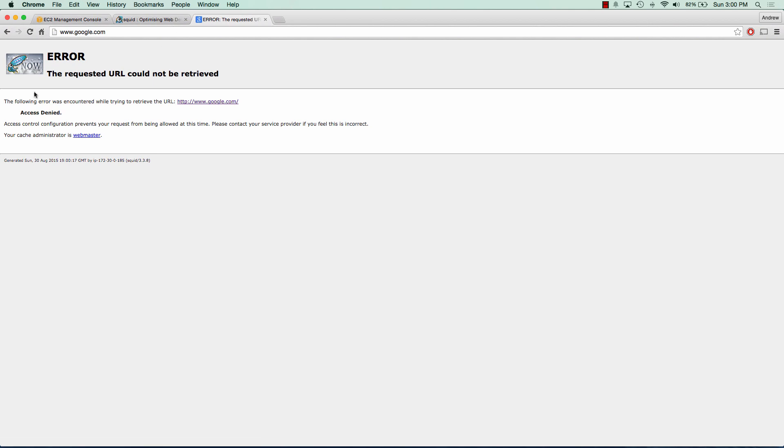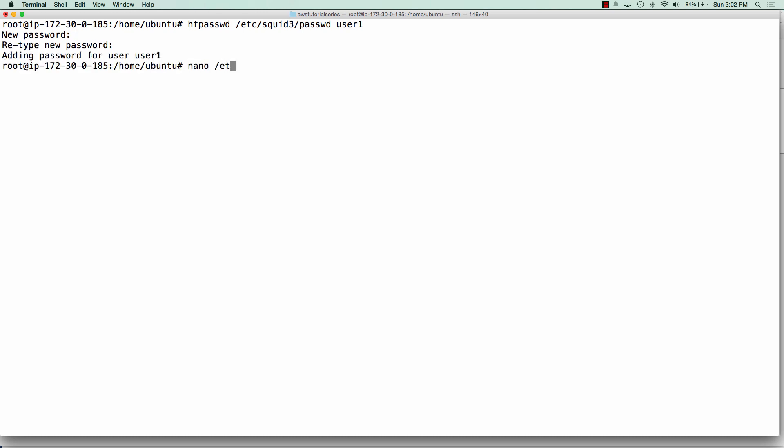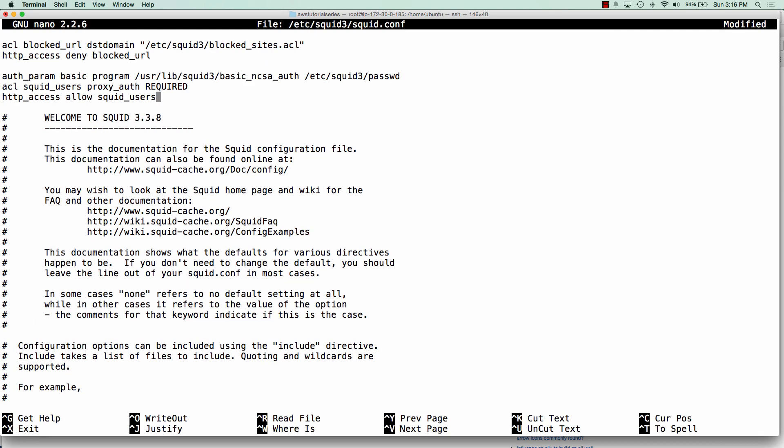So now what we need to do is lock this down even further to username and password authentication. So if I create a password file within /etc/squid, I can do htpassword, which is a part of the Apache Utils package. And I'm going to point it to that password file and I'm going to create a user called user1 and give it a password called user1. So now I need to edit my squid configuration file. And basically what I'm going to tell squid is that you now have to provide username and password authentication in order to connect to the proxy server. So I'm pointing it to this password file that I've created already. And I'm calling my access control list squid users. And I'm saying I'm only allowing access to the squid users in that password file.